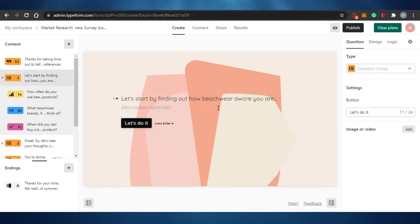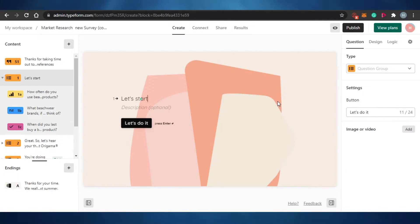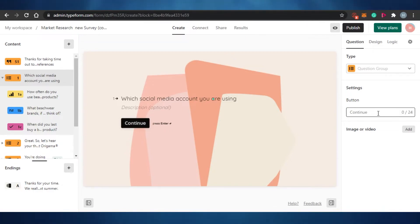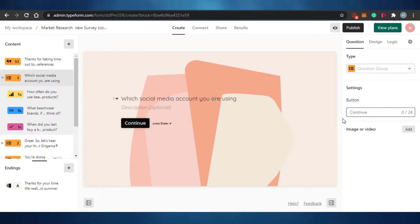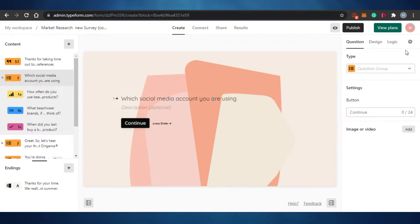The first question in the template asks about beachwear. I'm going to edit it — I want to ask 'Which social media account are you using?' I've added that question. If I want to add a button, I can click here and add a link to my social media profile. If this isn't the question type I want, I can change the question type by clicking right here.